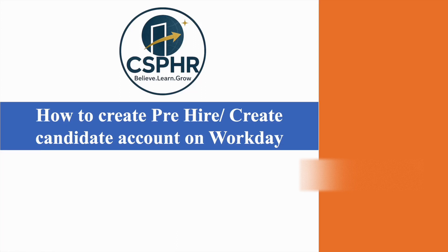This is Neeta from CSPHR. Today I will discuss how to create a pre-hire account on Workday.